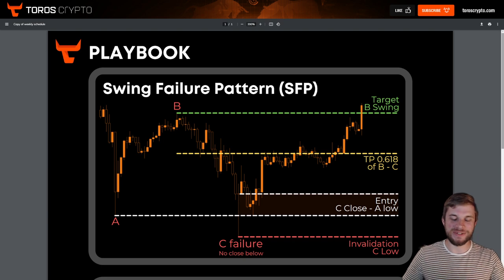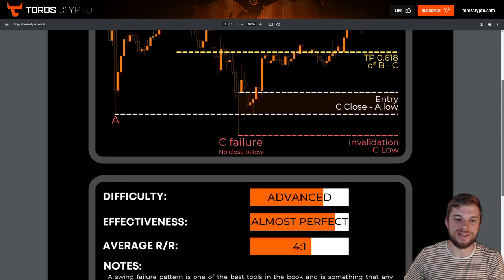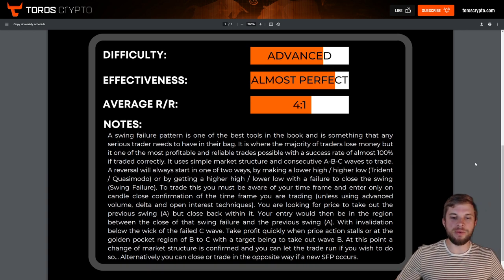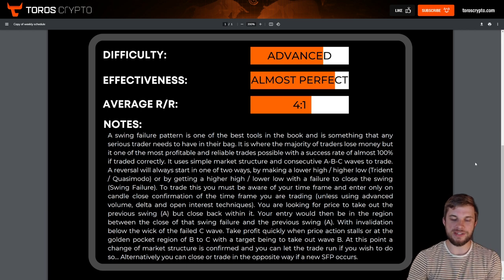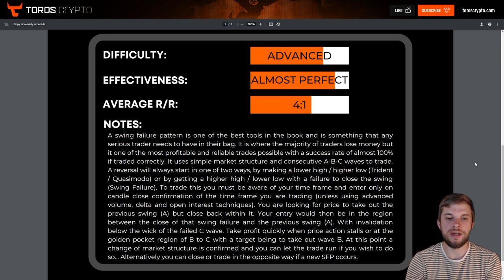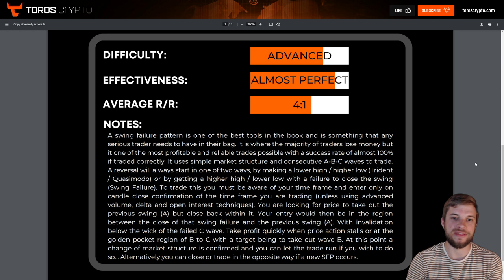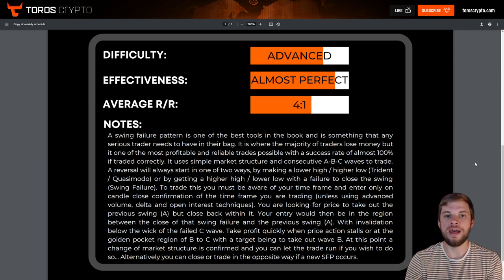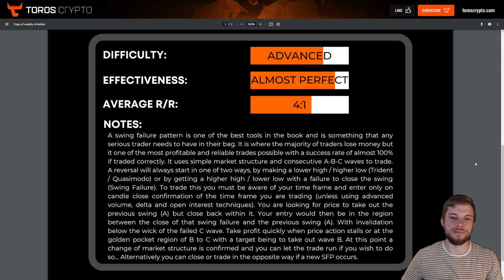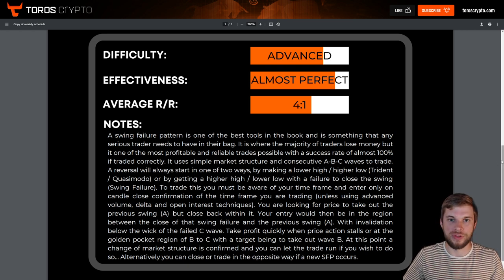I still have this listed as an advanced trade, because it is possibly one of the hardest trades to take. You're essentially knife-catching in one direction or another, trading against what the trend is telling you, in a state of heightened emotions where there are stop hunts and a lot going on. However, if you can learn to master this trade, it is pretty much as good as it gets in terms of reward.